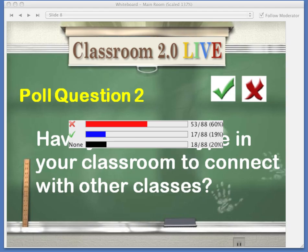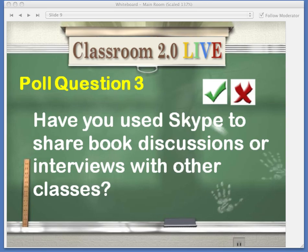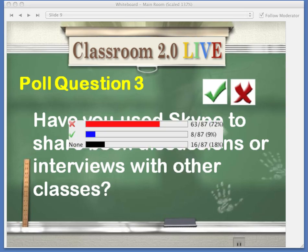Let's clear the votes and go to our last poll question of the day: how do you use Skype to share a book, discussions, or interviews with other classes? Green check if you have, red X if you haven't. Looking at the results — a bigger number here: 72% have not shared interviews with other classes using Skype.